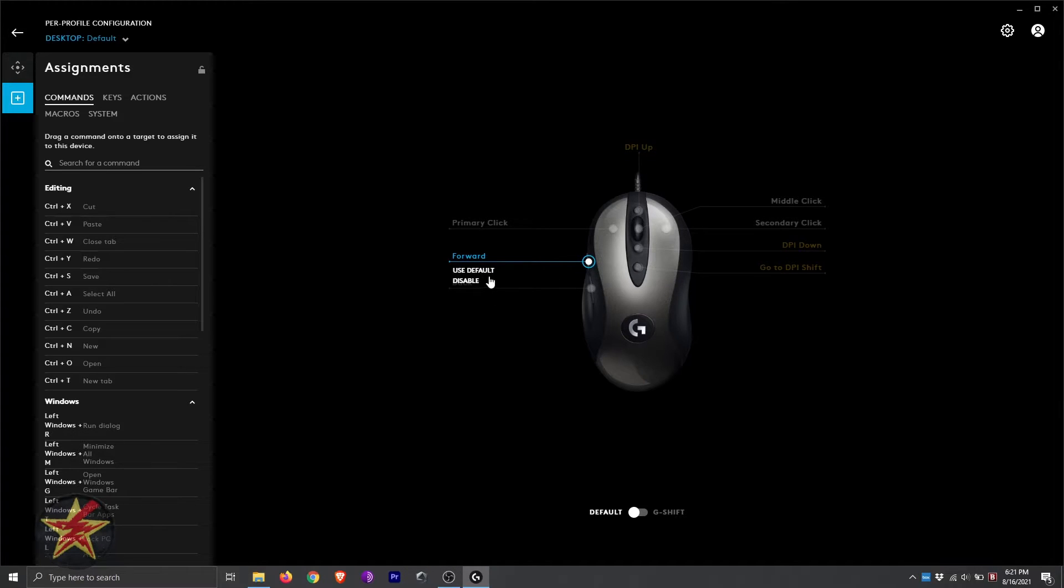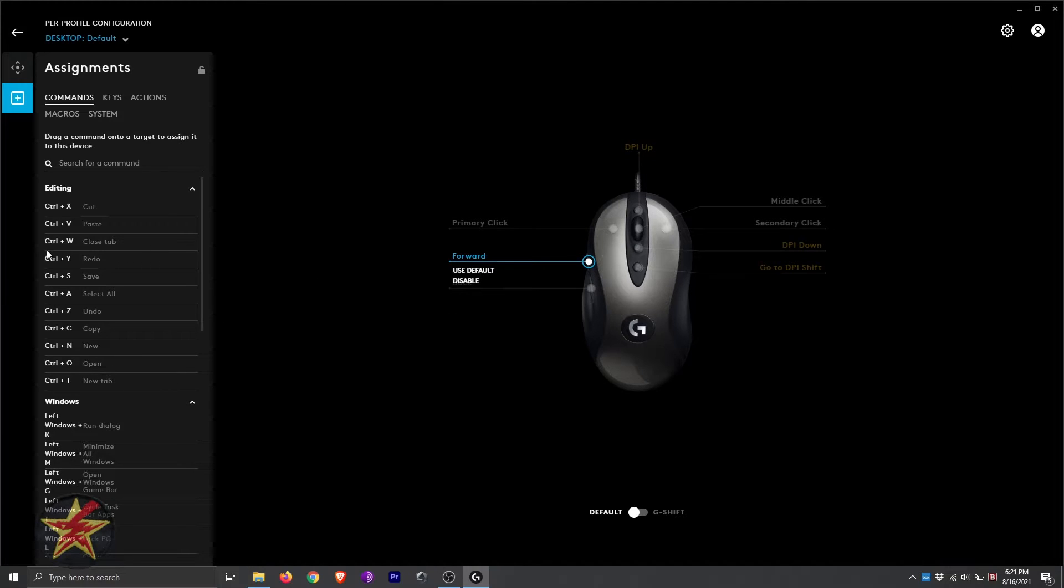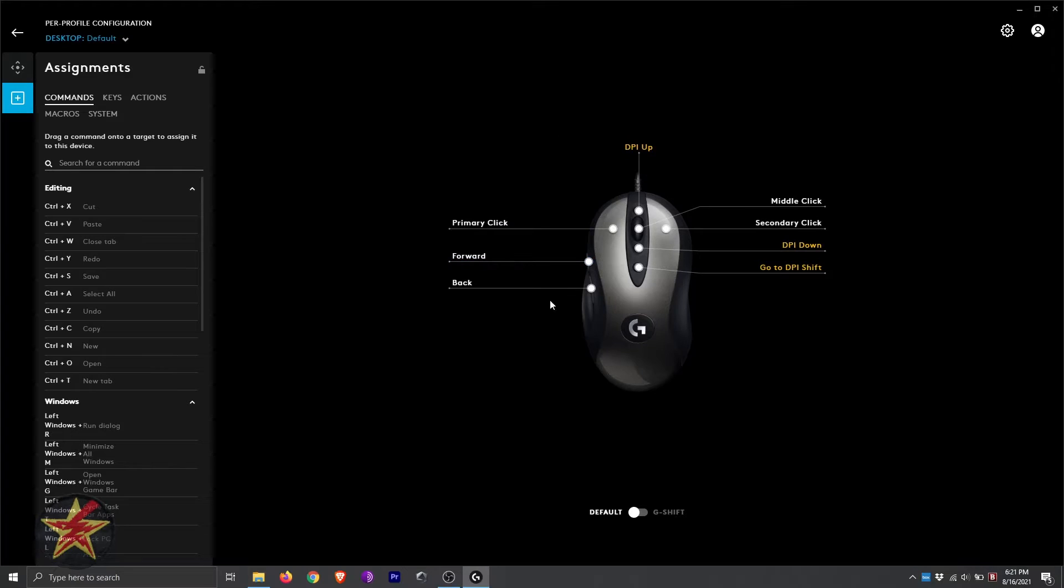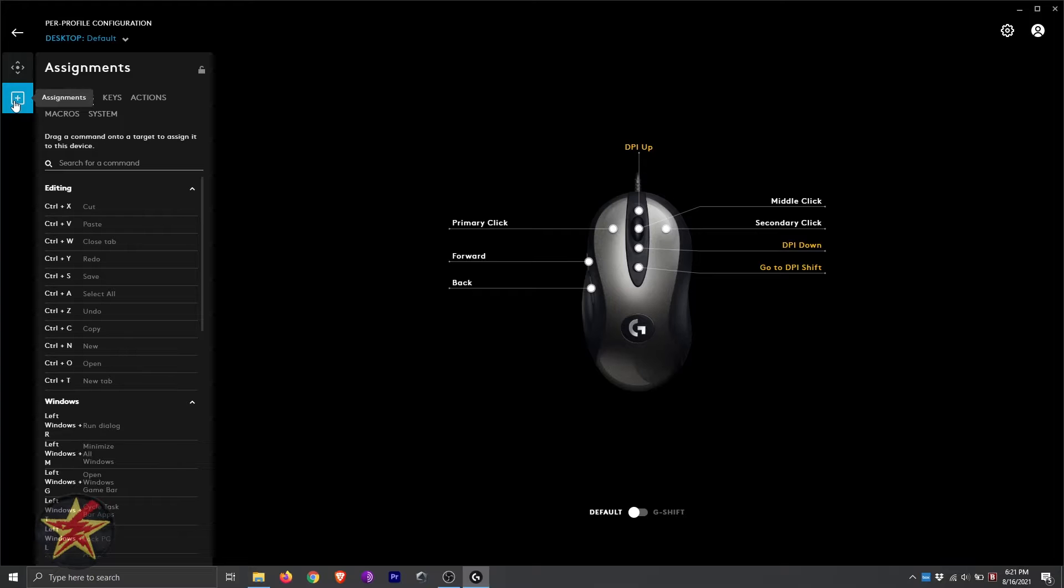Right now it's set at use default, but we can disable and reassign a different action to it if we wanted to. I'm simply going to click off of that because I'd like to keep that in place. Now, that was our assignments.